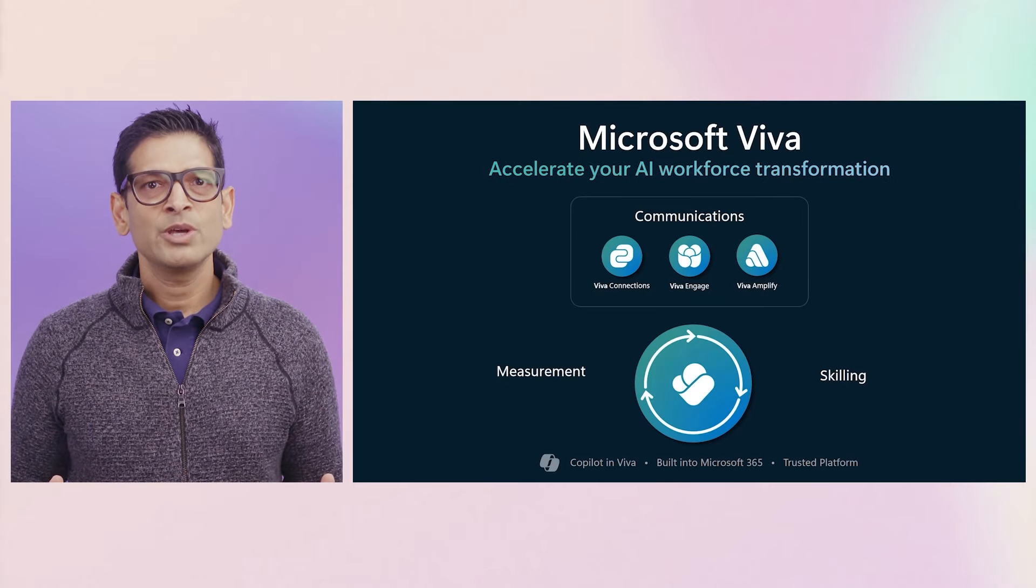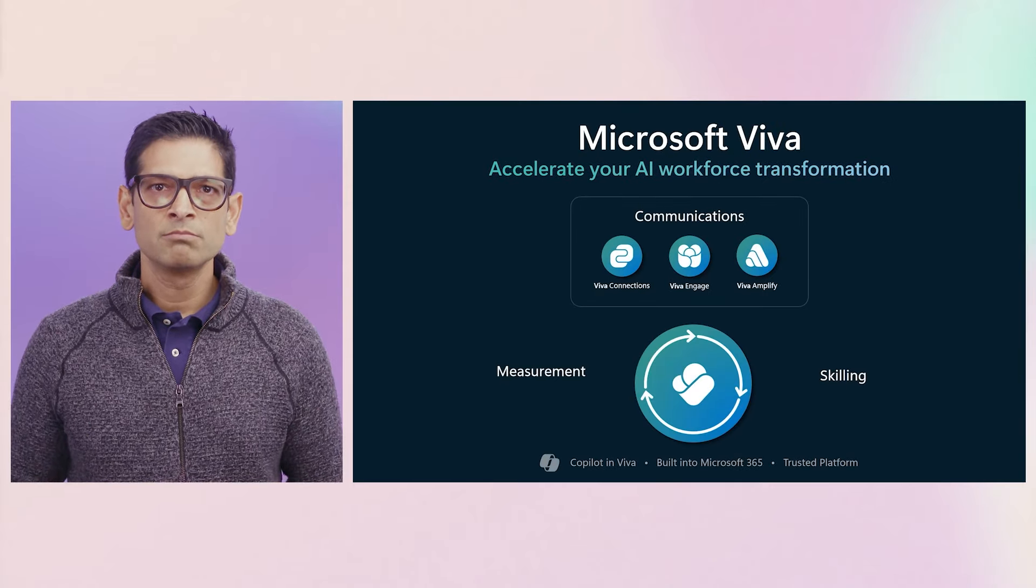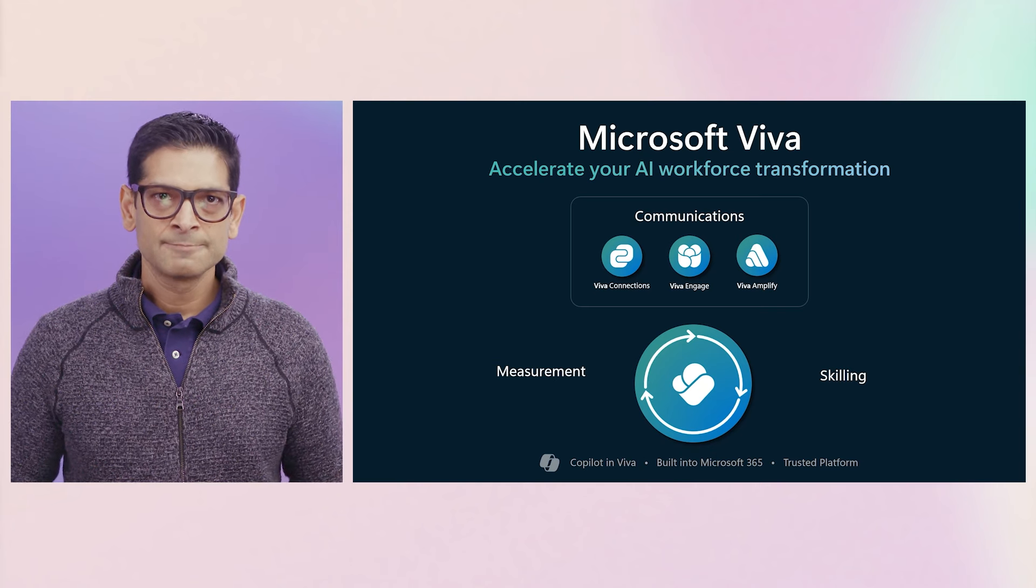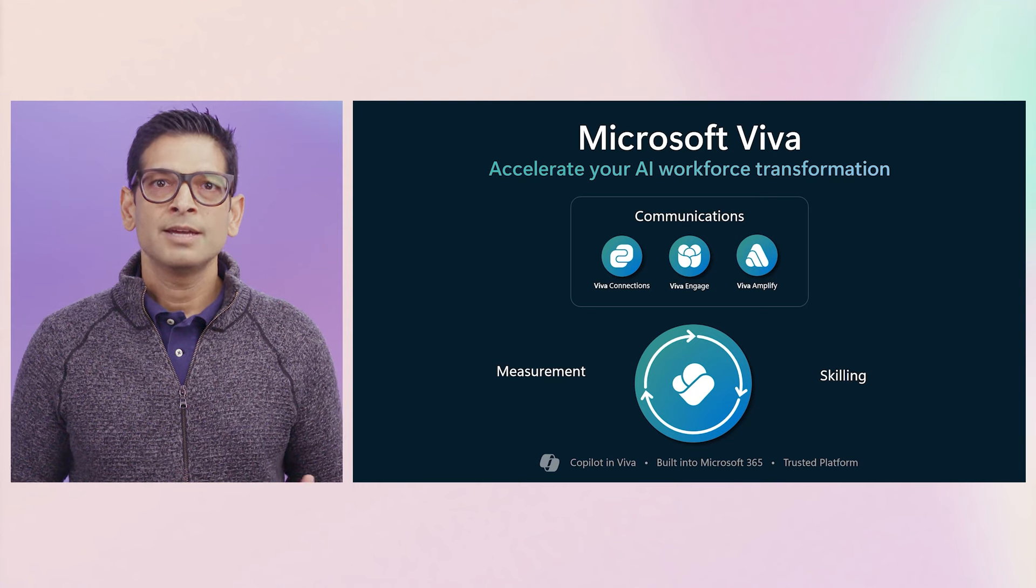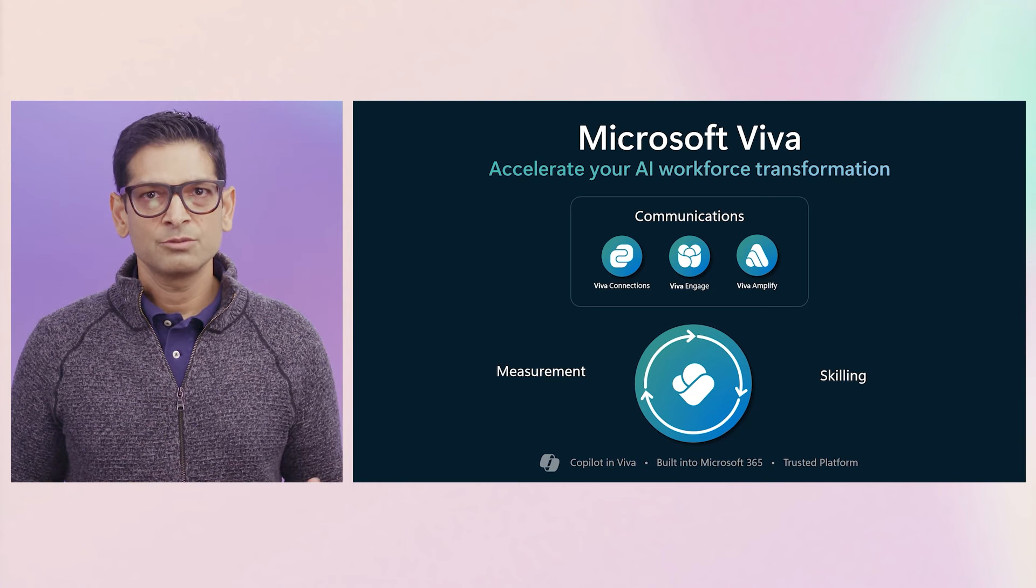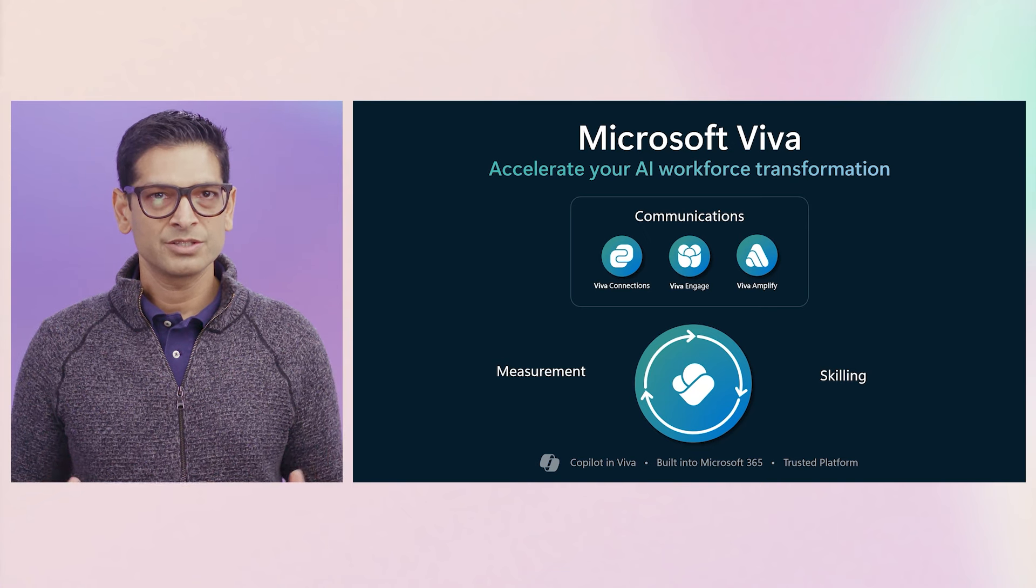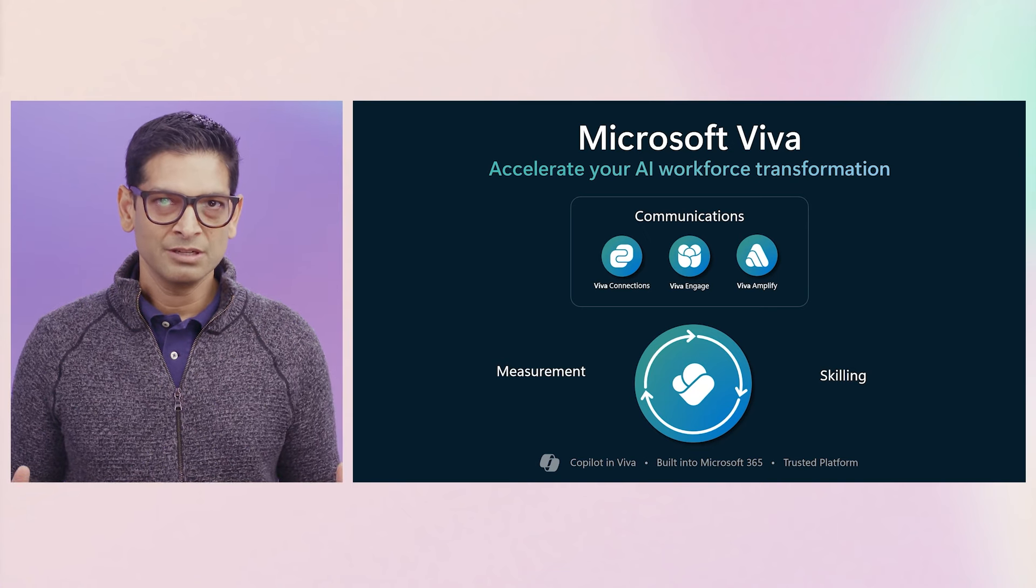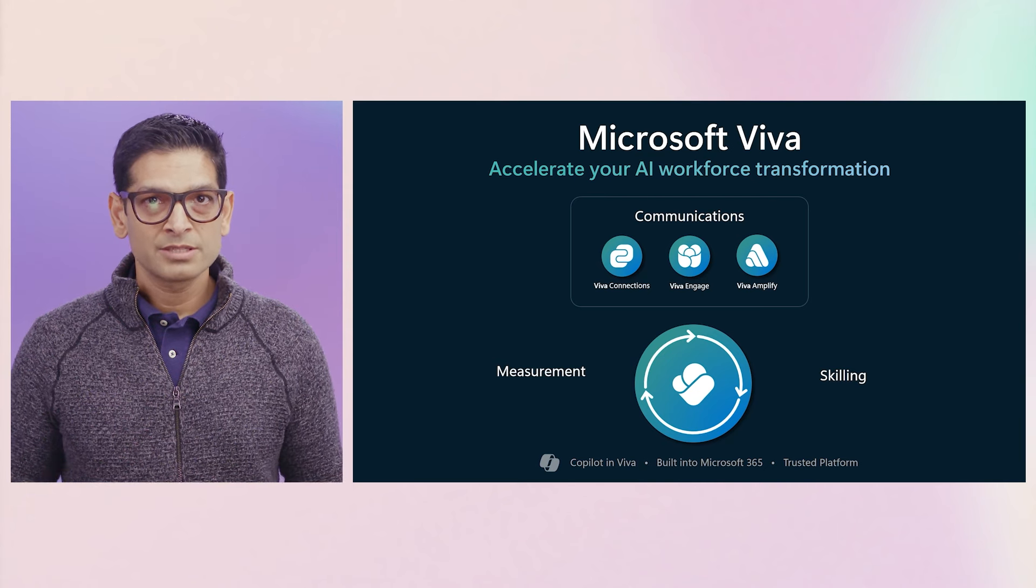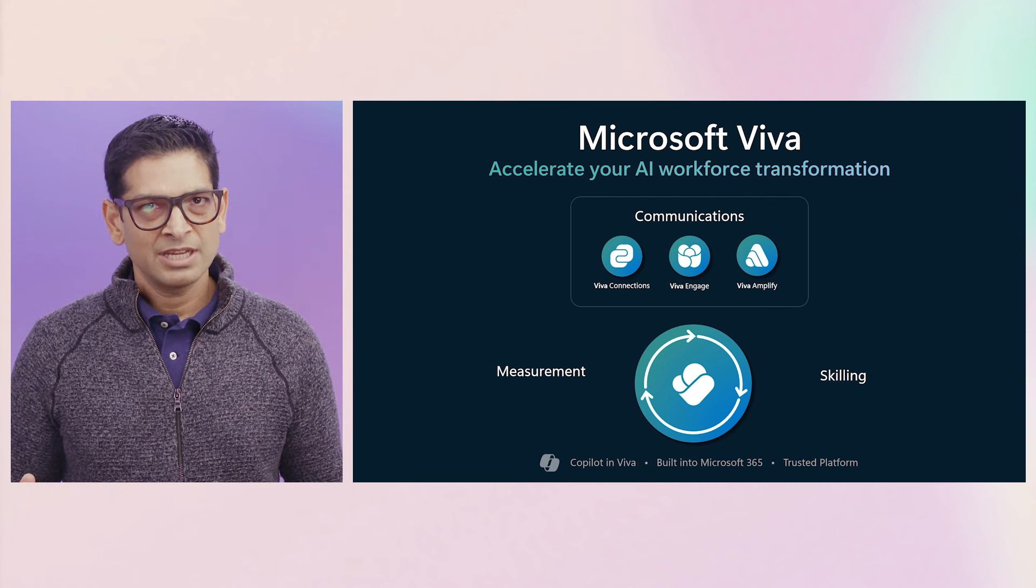Microsoft Viva is an employee experience platform that empowers employees to achieve more through next-generation communications, skilling, and measurement abilities that all build on top of Teams, Copilot, and Microsoft 365. In this session, we'll discuss how Viva can help you communicate new initiatives and directions across your organization, connect employees to the information and tools they need, build dialogue between leaders and employees, and drive culture and community. Let's take a look.